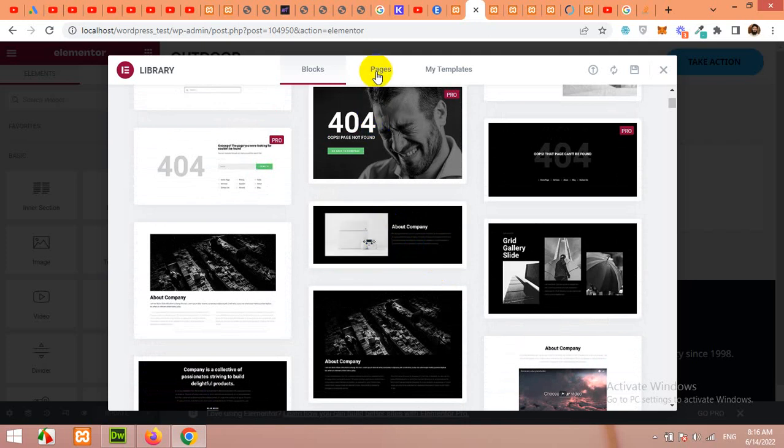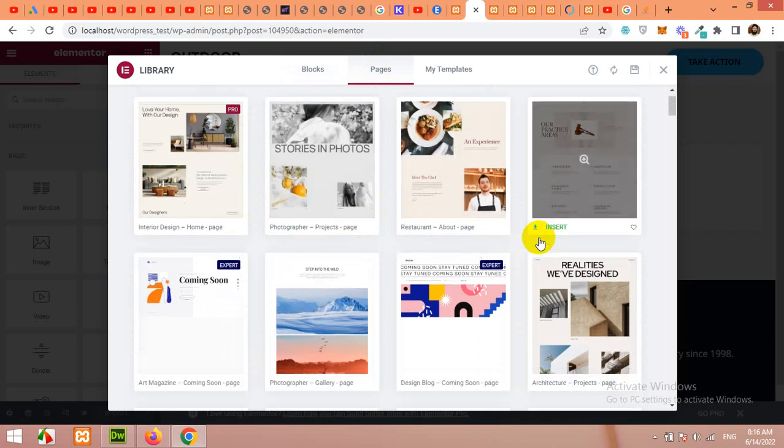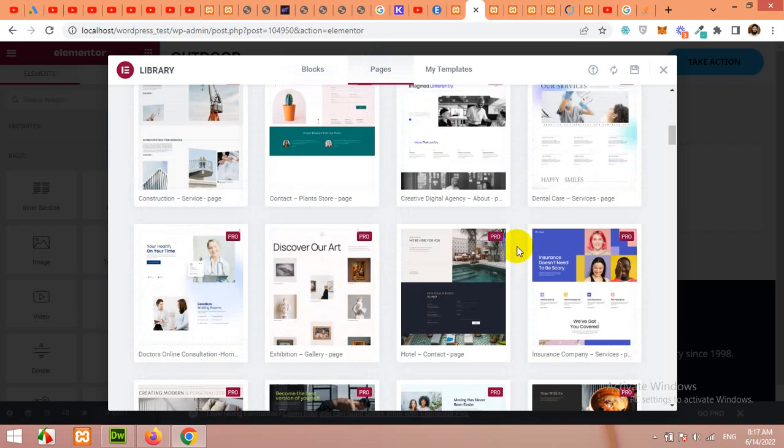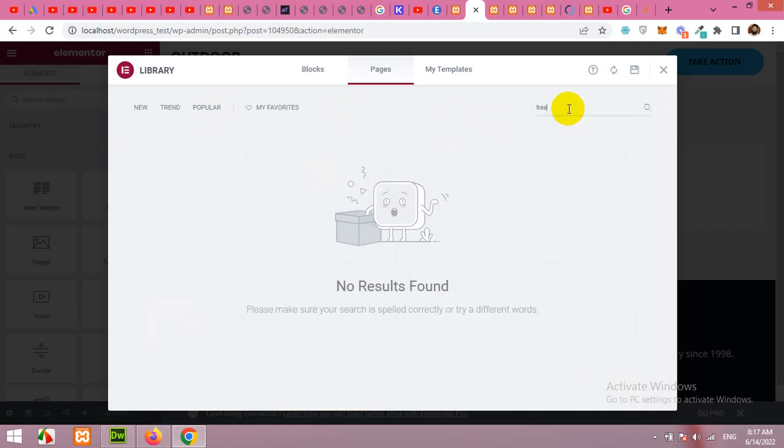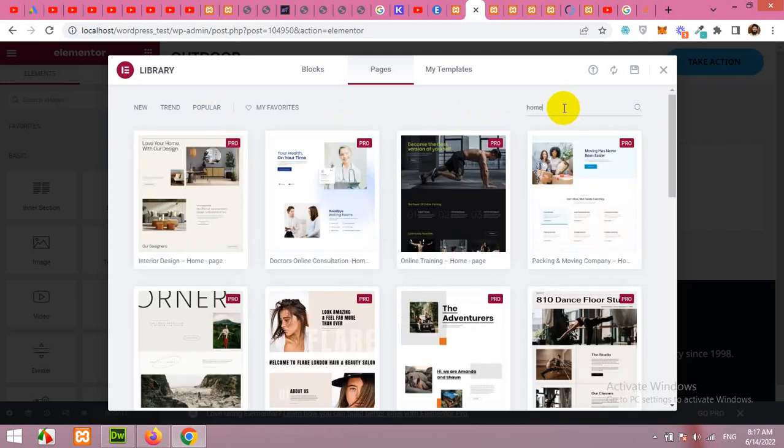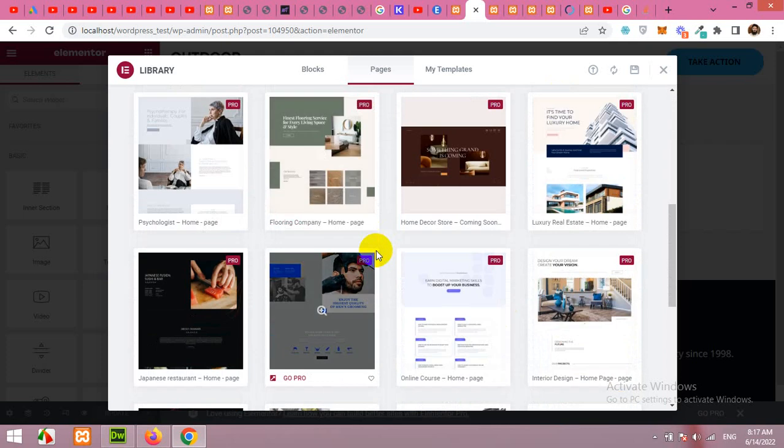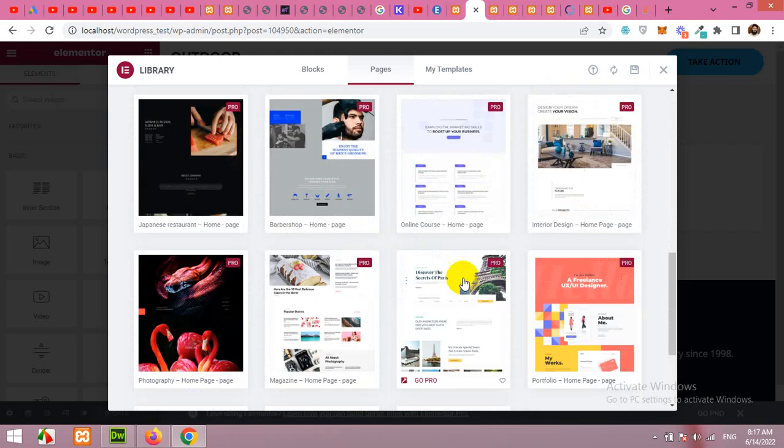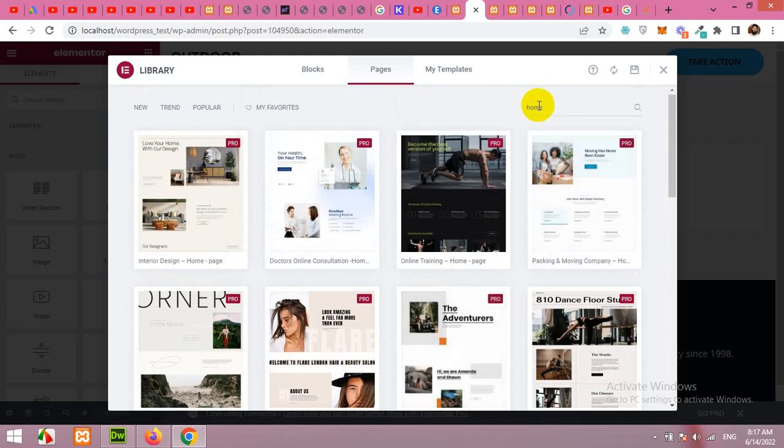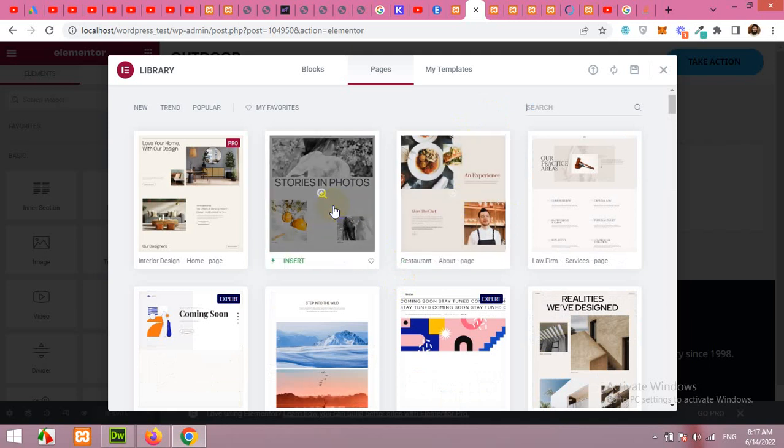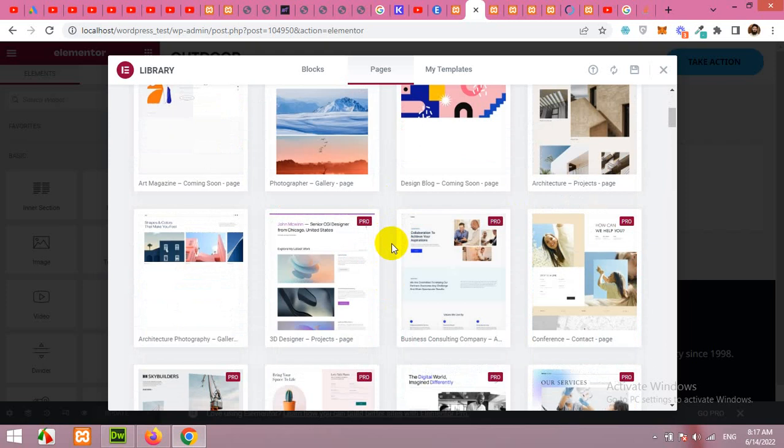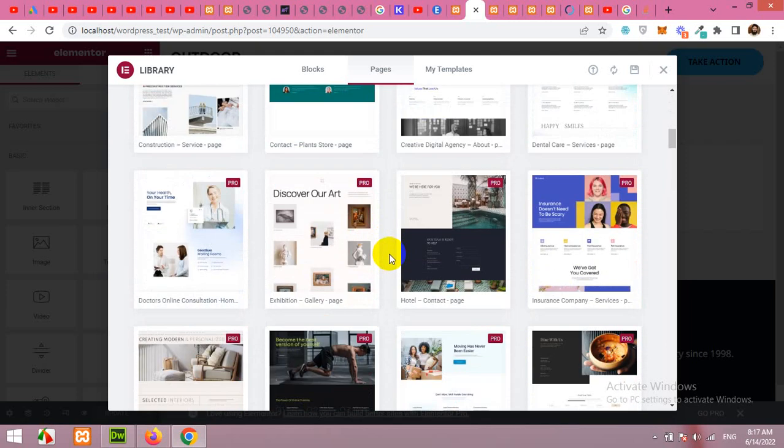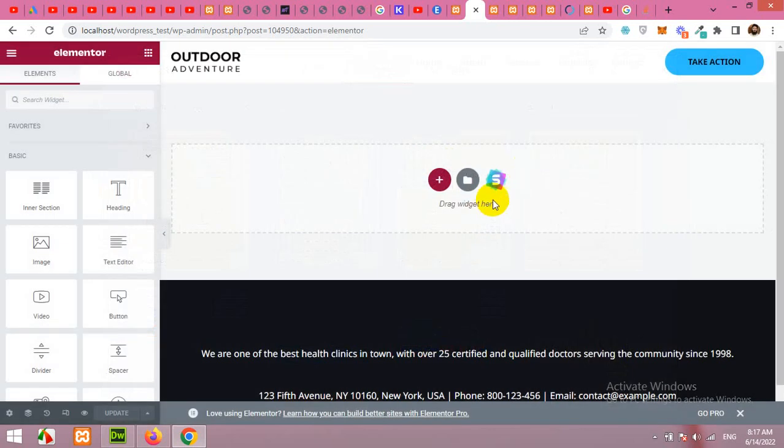So this section is in the free version, but we will need the whole page. So come to pages and find a free template for your home page, search for free or home and look for a free template. These are the two templates which are free. This one is also free, but let's find a better one or let's just find using starter sites.